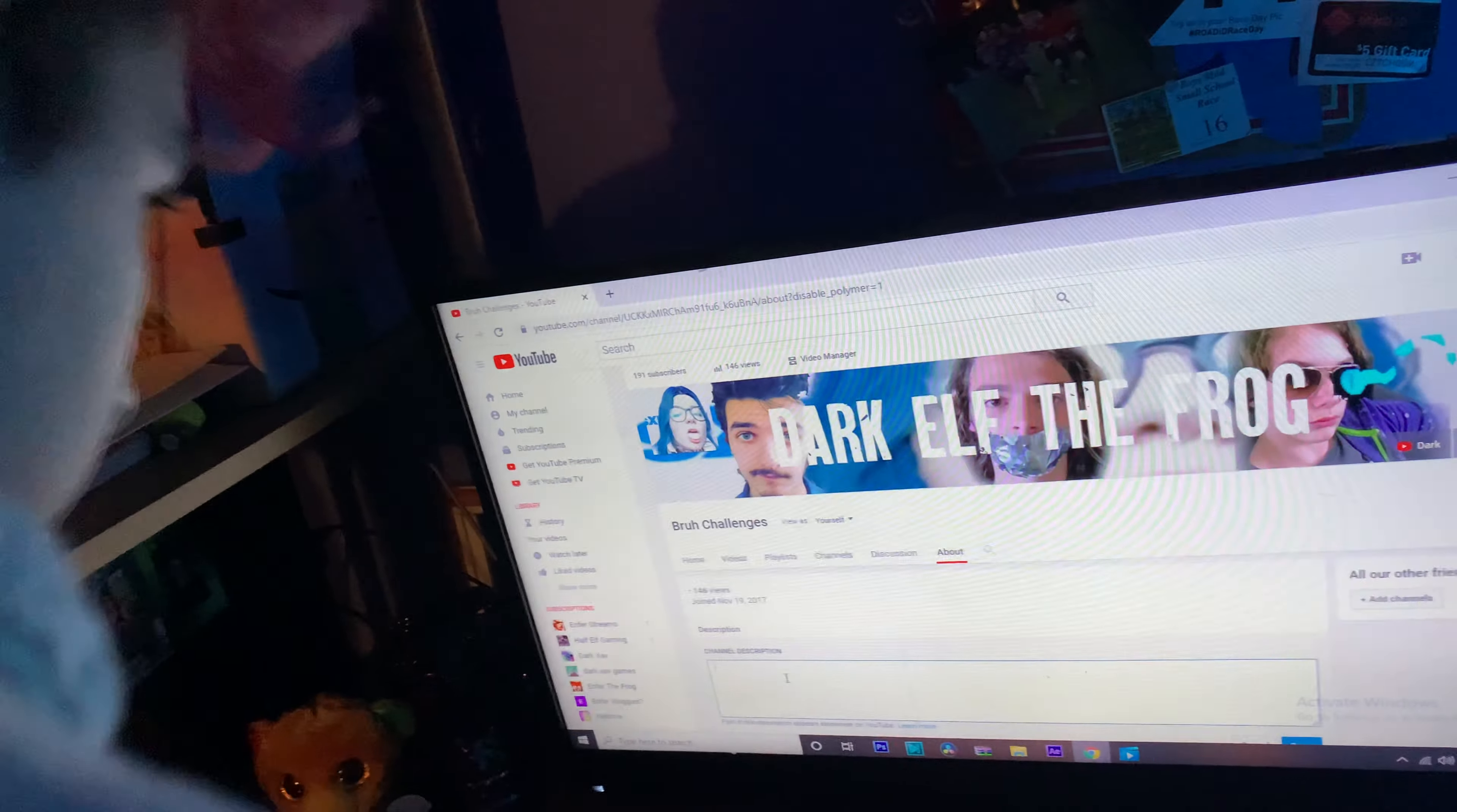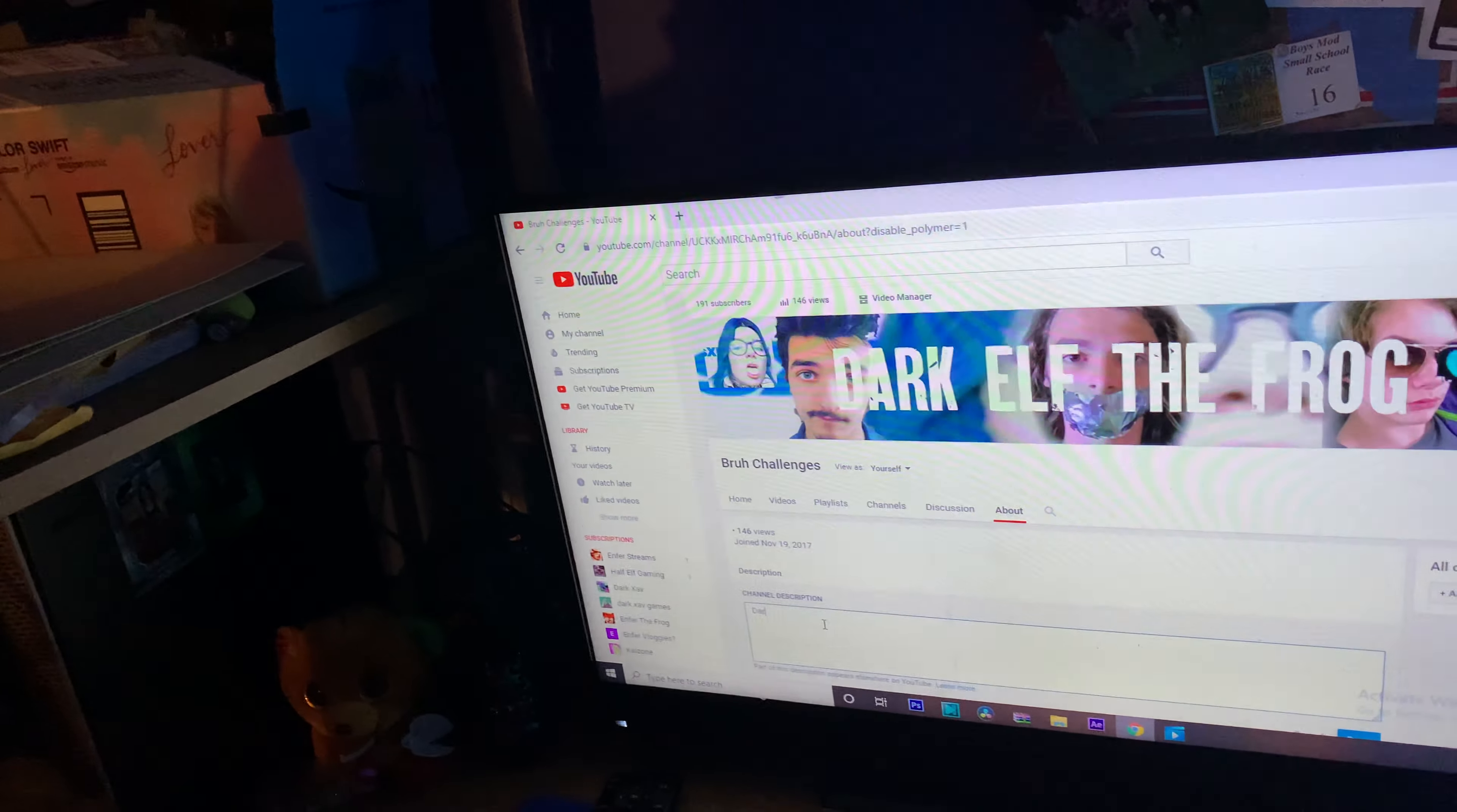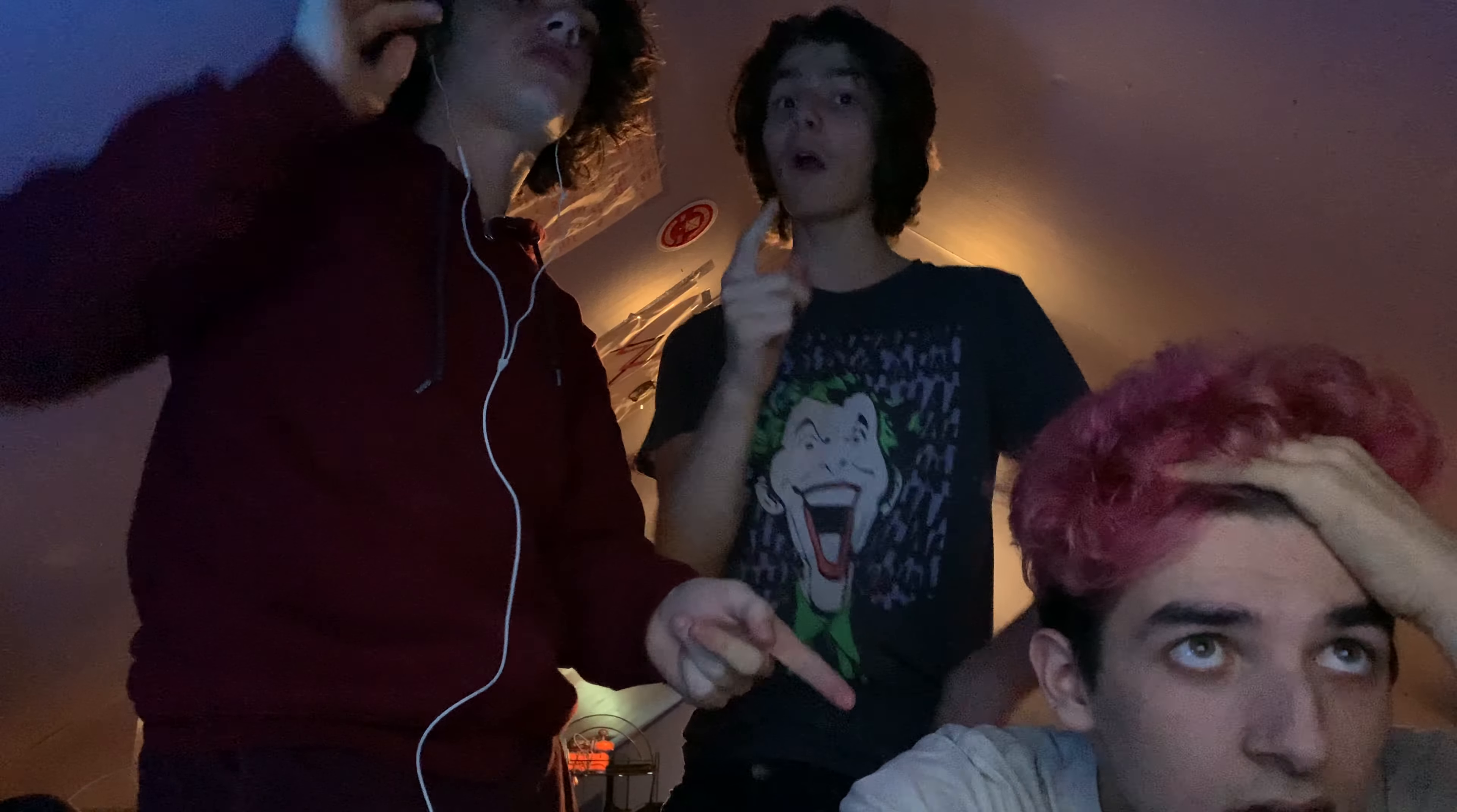Who did what now? The channel description is fucked. No. Oh, what was it? Dark, space, dash, space. You probably changed the password. Wait, I can't. I didn't change it. But we didn't know.